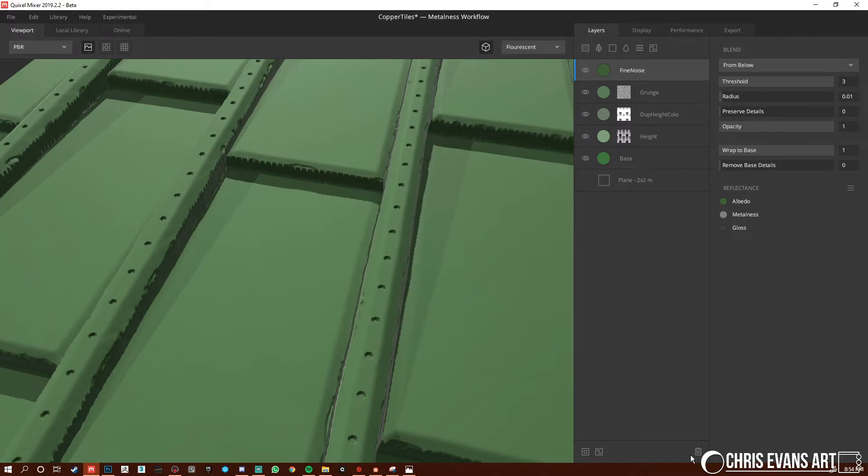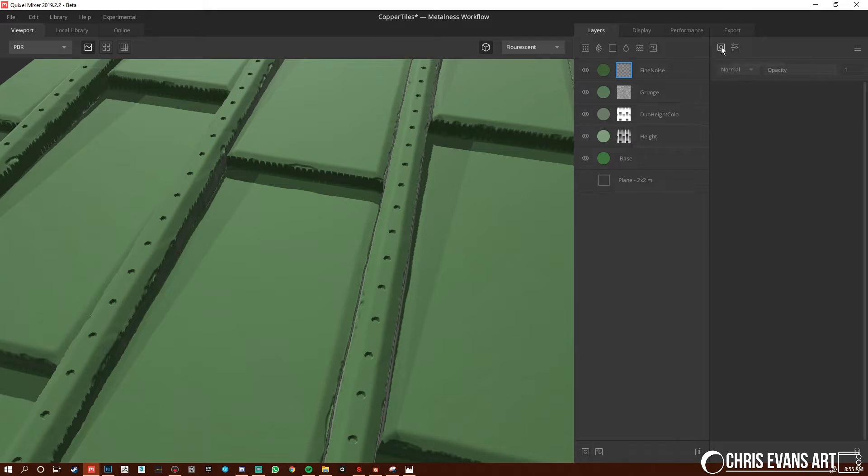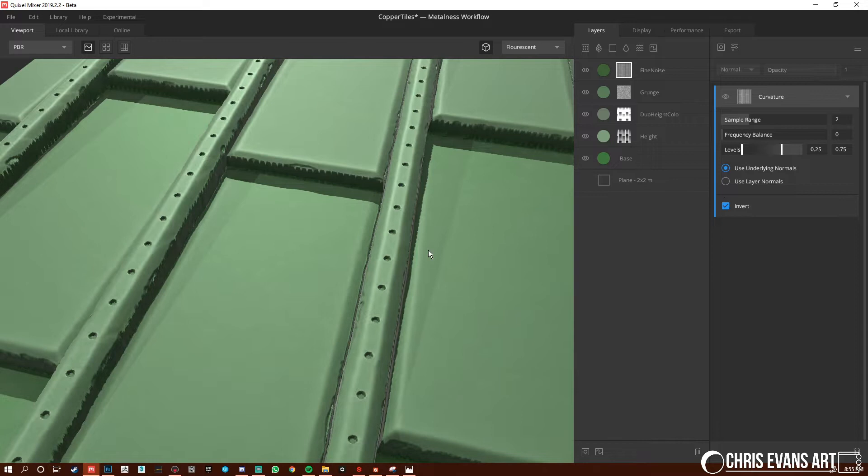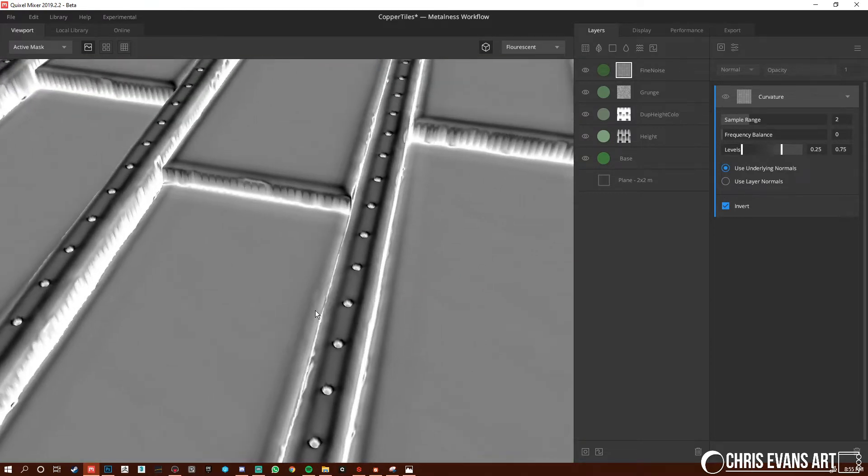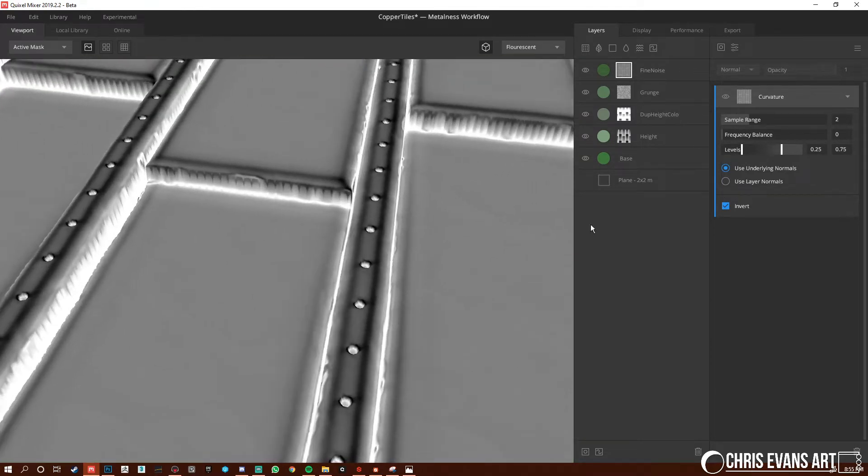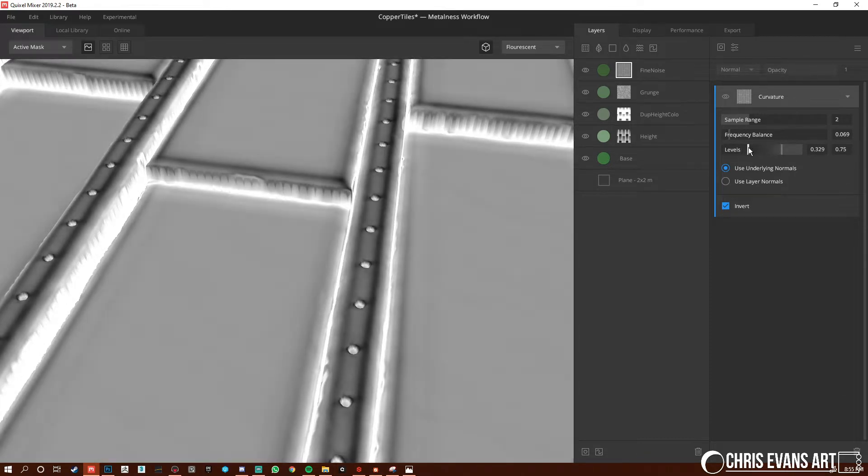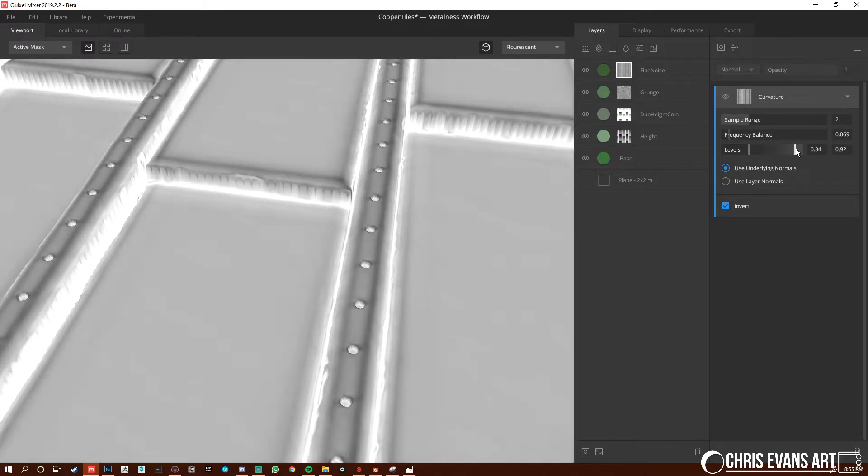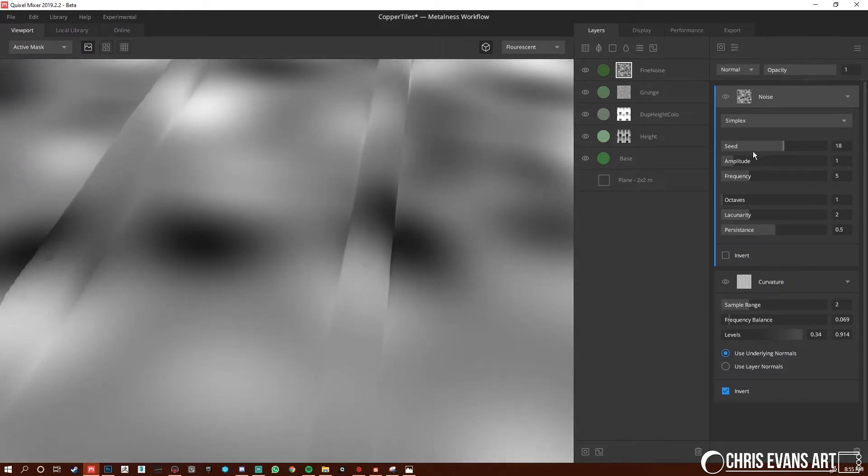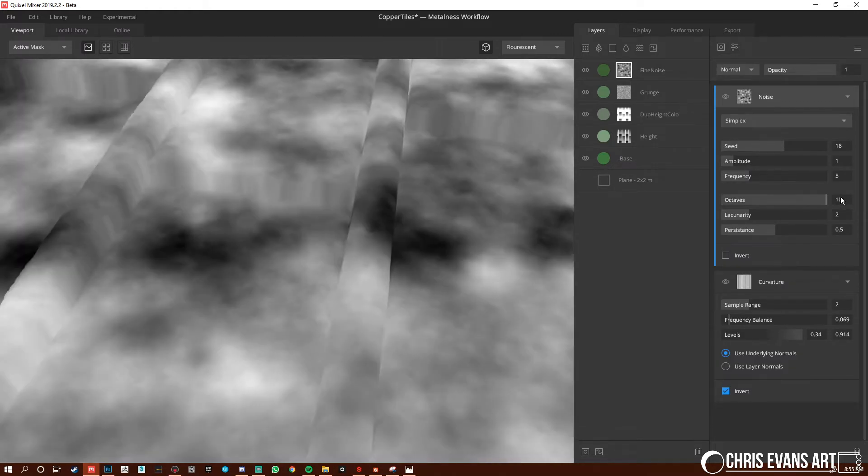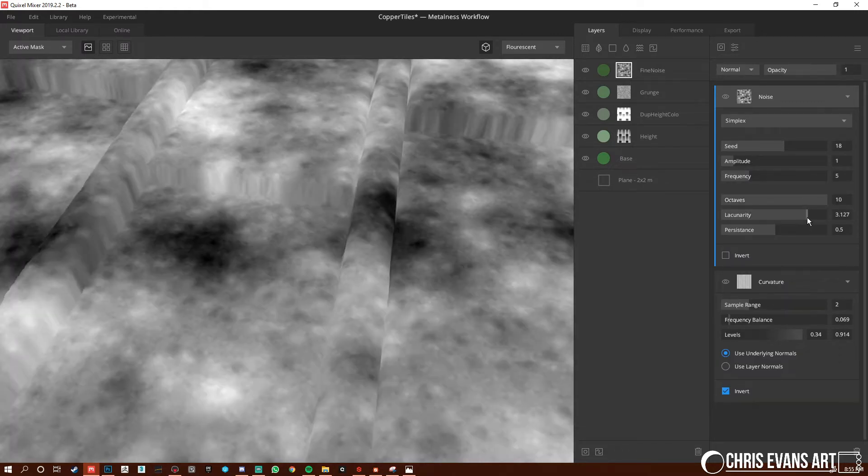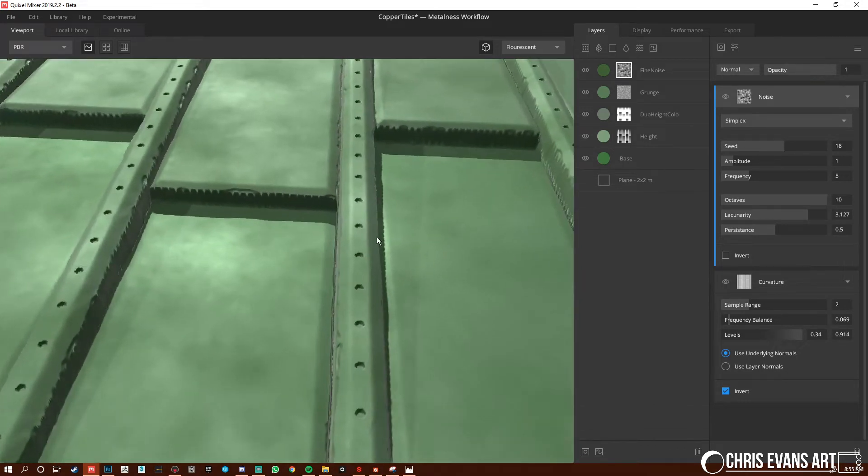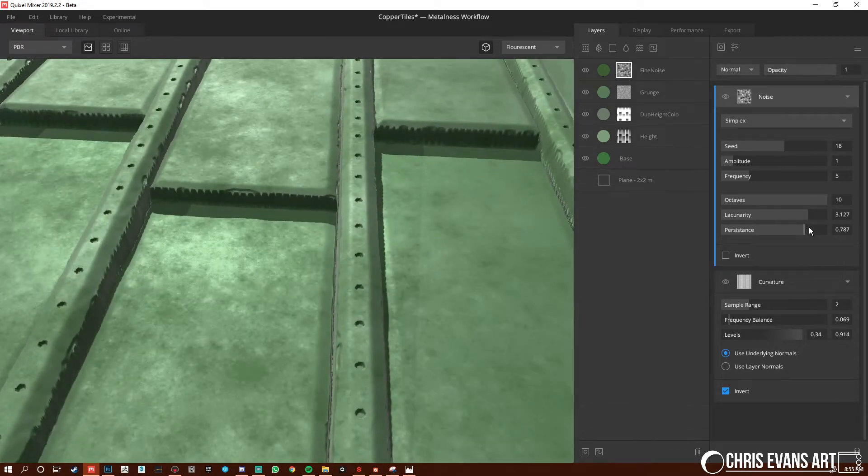We're going to hit apply and then again, mask stack. Start off with a curvature and I'm going to invert this one. So let's hit zero, see what the mask is doing. Bring up the frequency level just a little bit. Bring this to 0.3 ish, bring this up to like eight cool. And then now we're going to hit a noise, we're going to do a noise, we'll do a simplex. Bring this all the way up, bring this up so we can see what that's doing. Bring this up too.